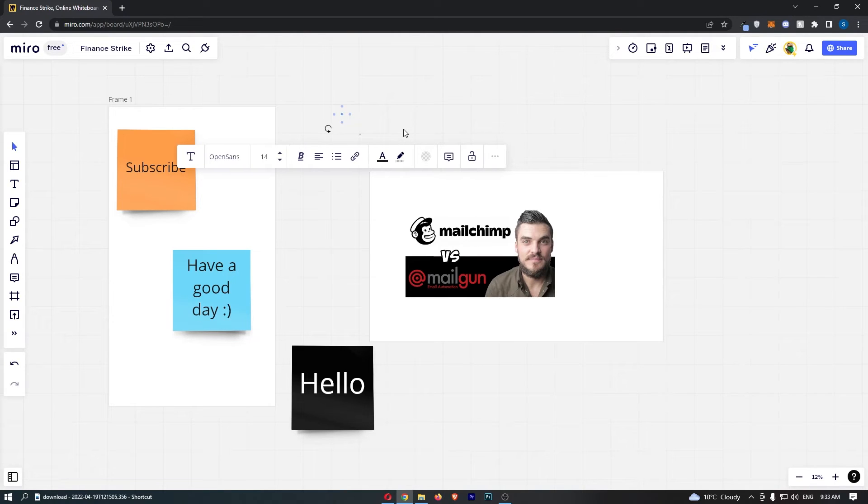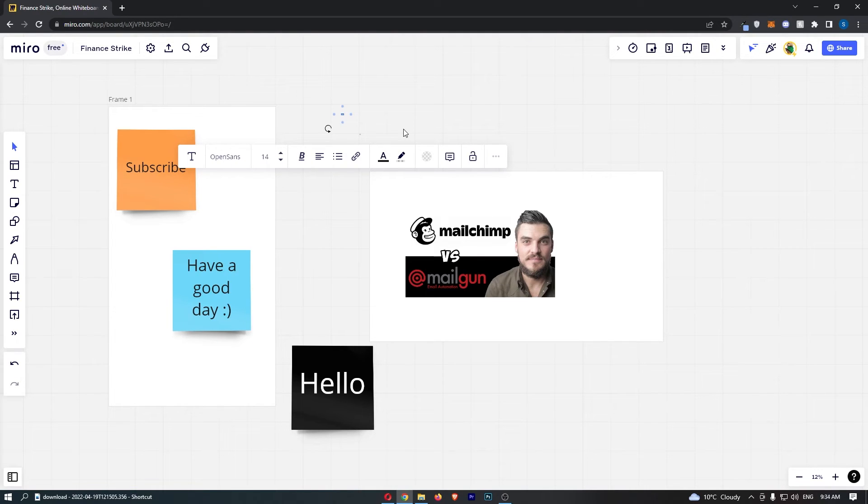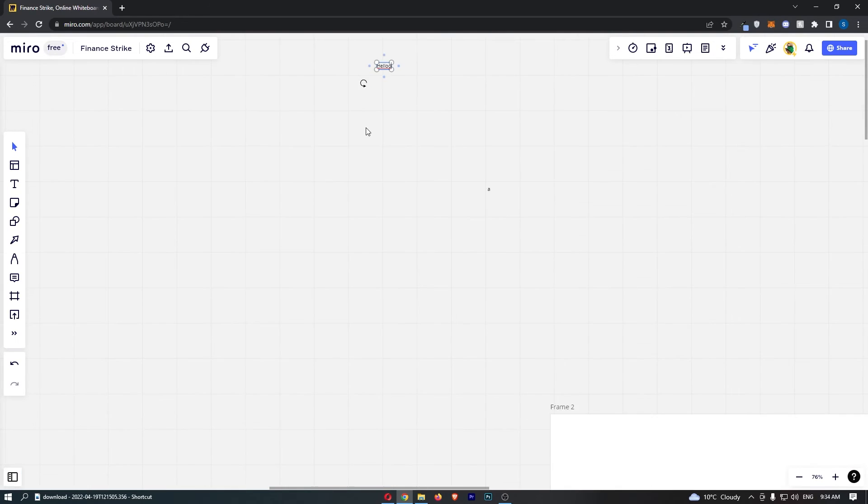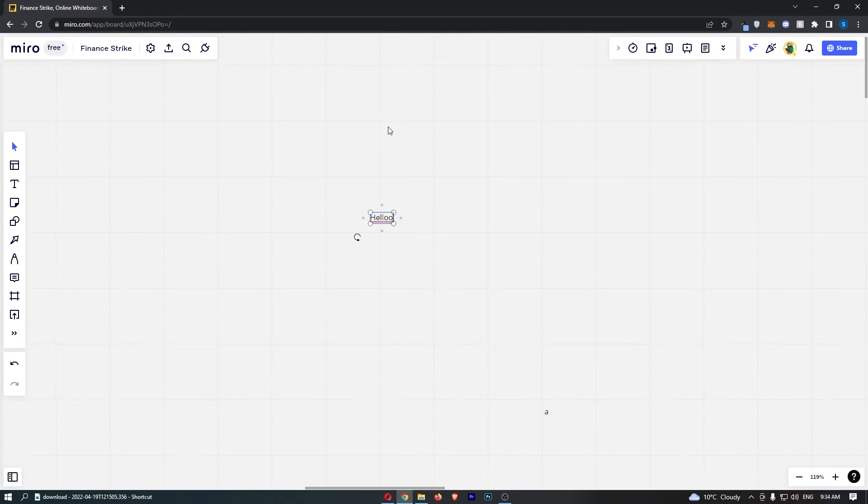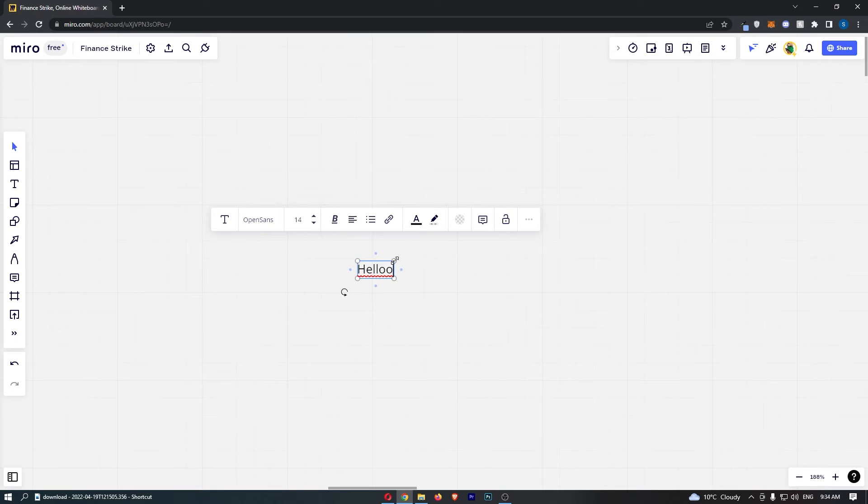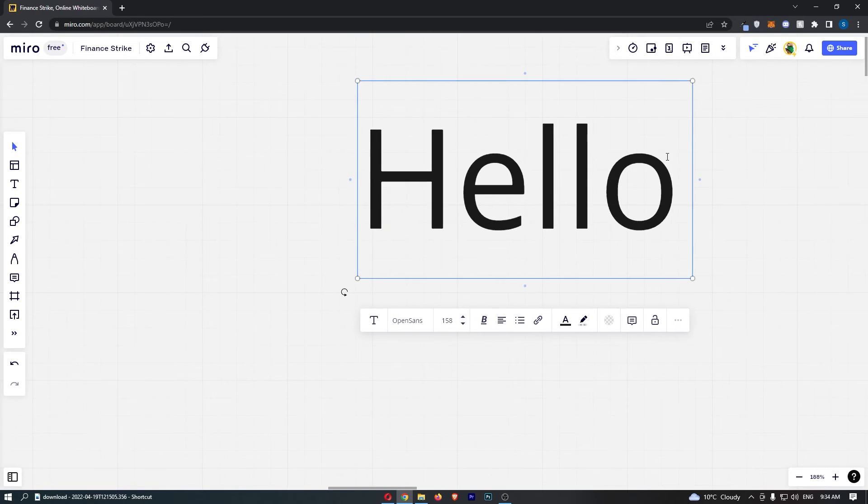If we type 'hello,' you can see that it's tiny, so we need to zoom in. To do this, hold Ctrl on your keyboard and scroll your mouse wheel forward. Zoom in enough so that you can grab these little buttons and drag them out.